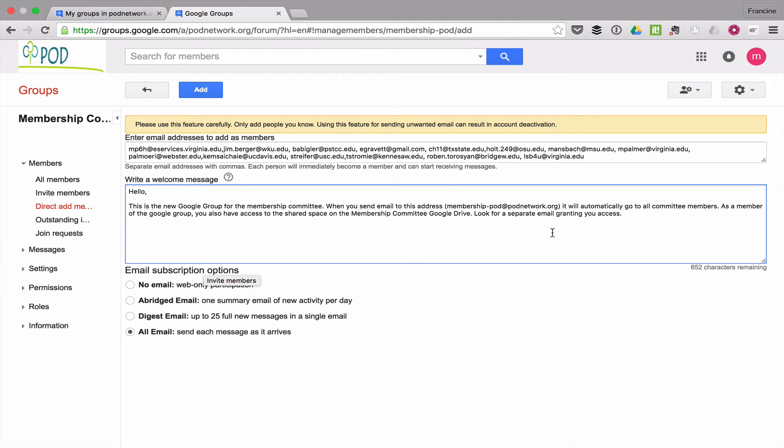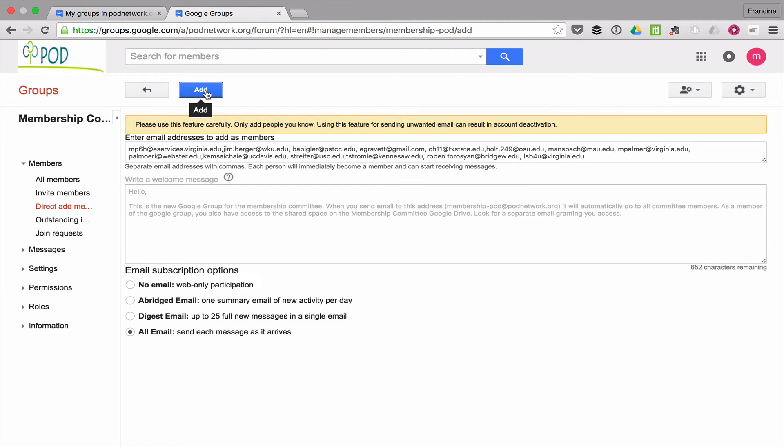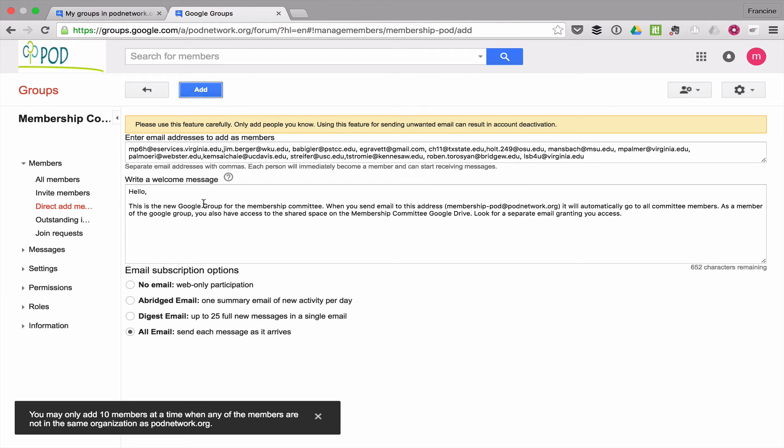Now I've written my welcome message. I'm going to click add, and I can only add ten members at a time.